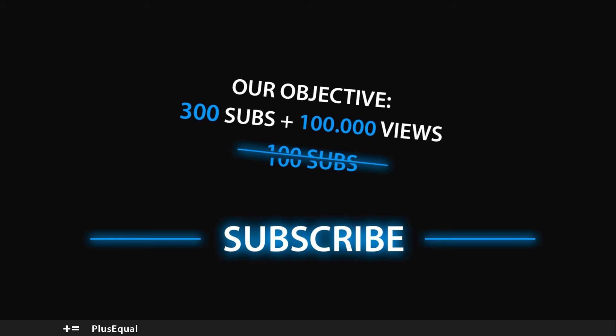So I think that's it for this tutorial guys. I think we talked about the most important topics about prefabs. Of course that we still have stuff to talk about, but we'll get it while we move on in the tutorial series.